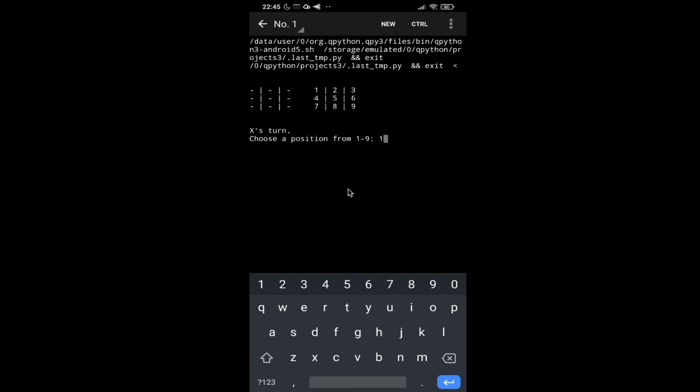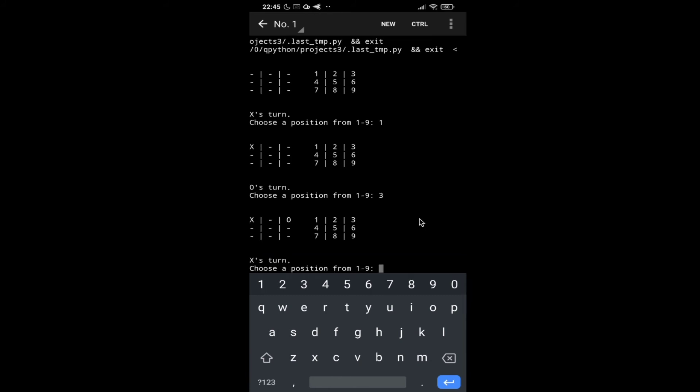After entering one, the board got updated automatically. Now it is waiting for user O. User O is done. I will keep 3 and it got updated here. Now user X will update 5. Now I will go with 9.